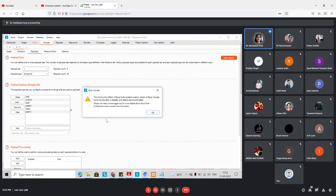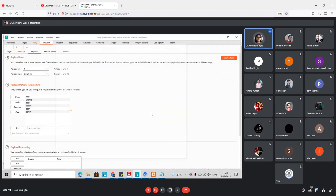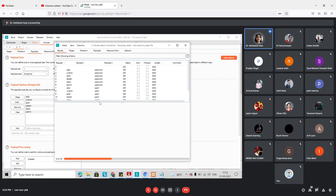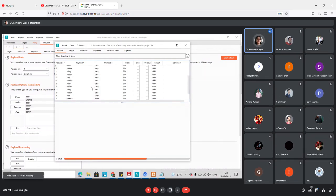I've created payload sets for both positions. The request count is 36 — that is 6 usernames cross 6 passwords. These 36 sets will be attacked on the login page. I'm going to start the attack. A message may appear about the community edition limitation, but we can proceed. The attack has started — all username and password combinations are being tested.